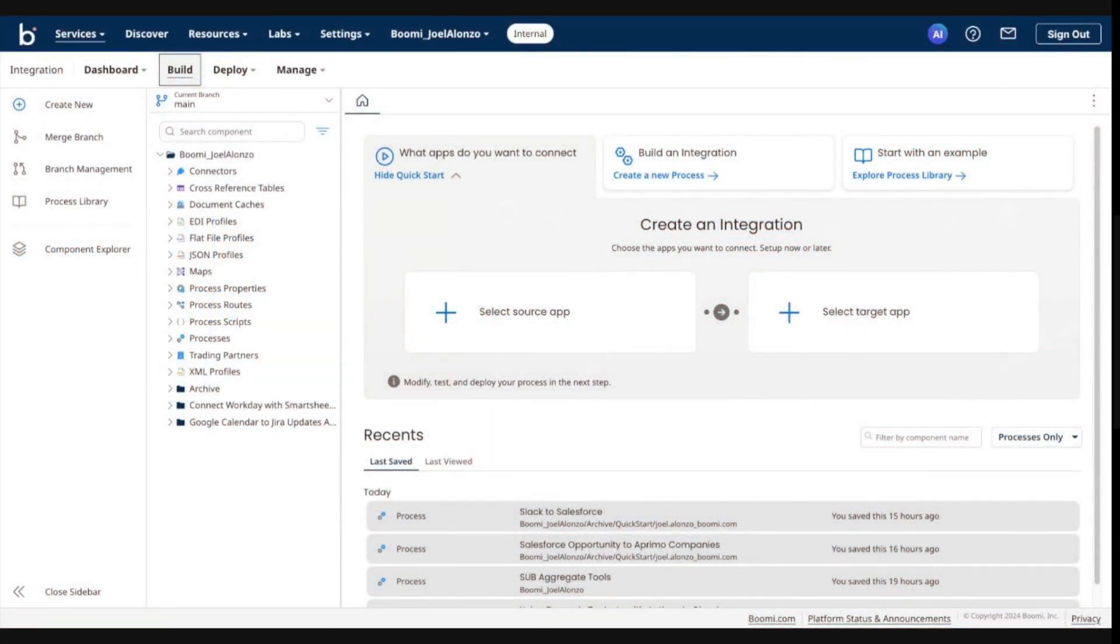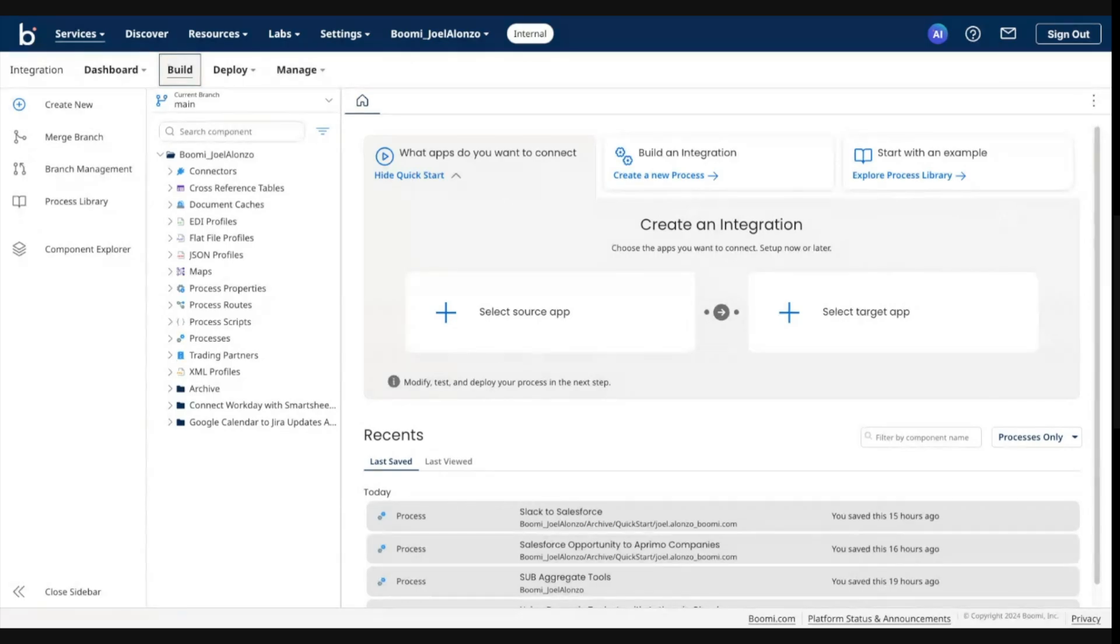In the previous demo, we walked through how to activate the branch and merge feature and then create our first branch. In this demo, we'll walk through the process of initiating a merge.